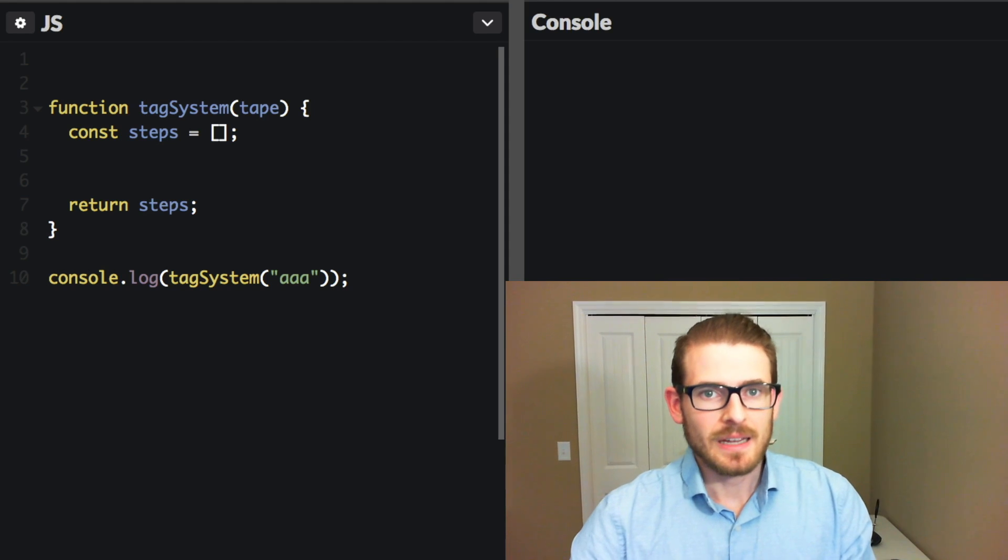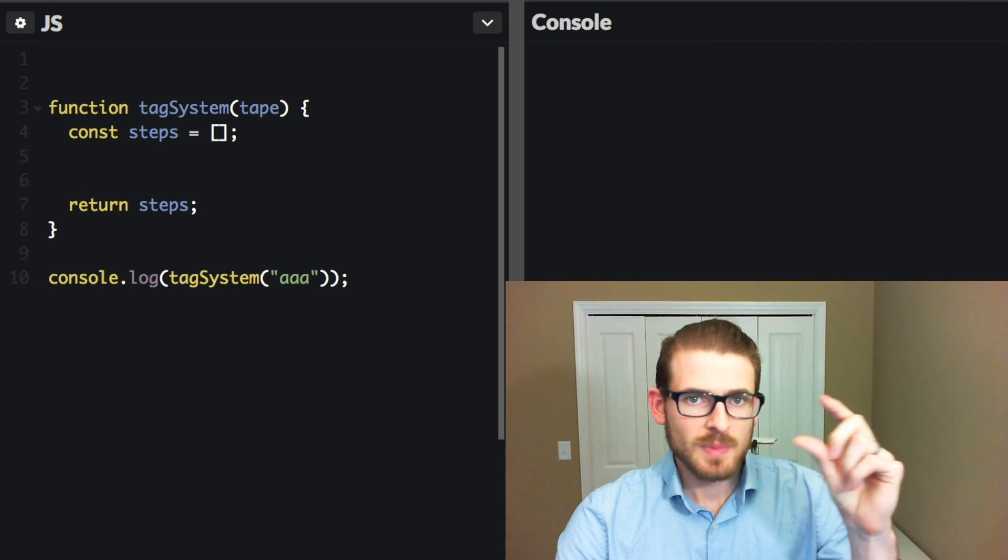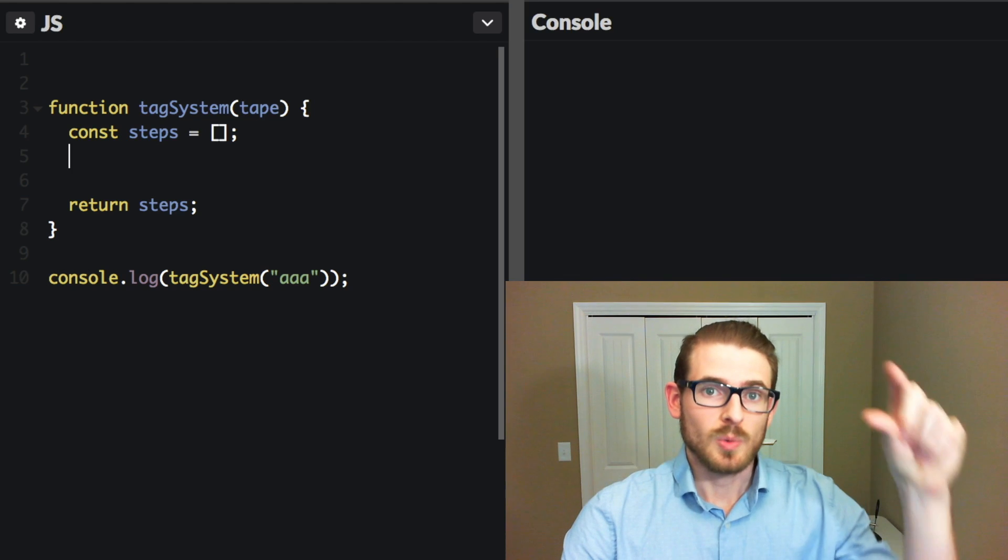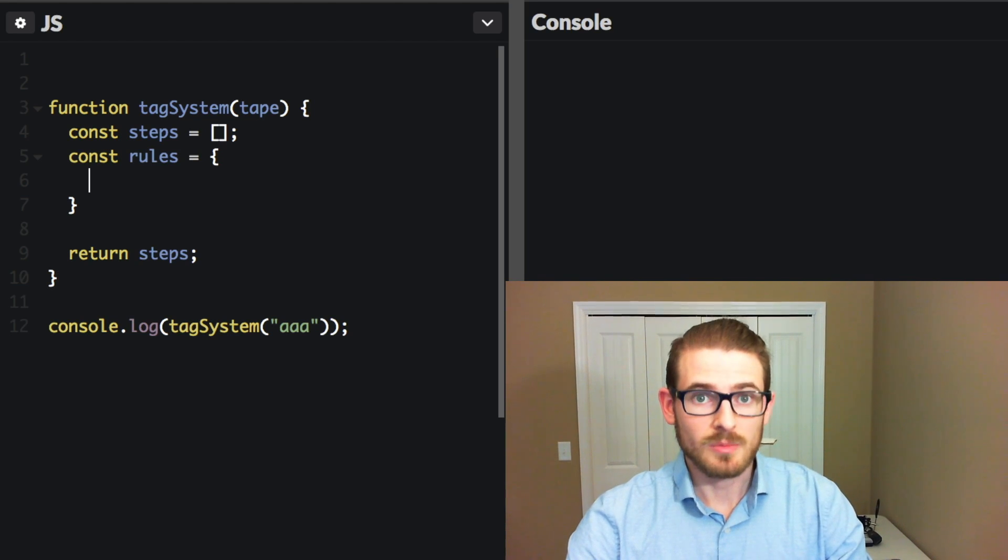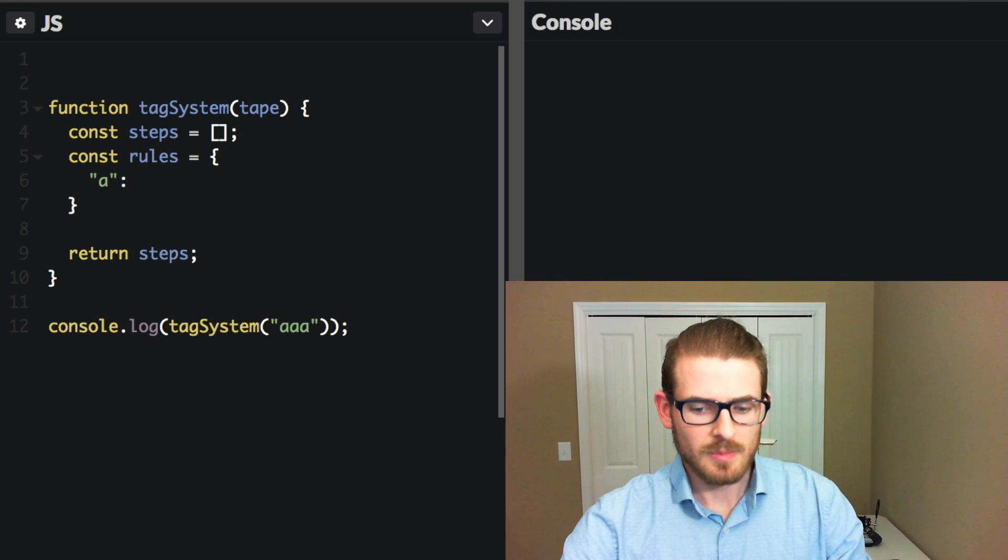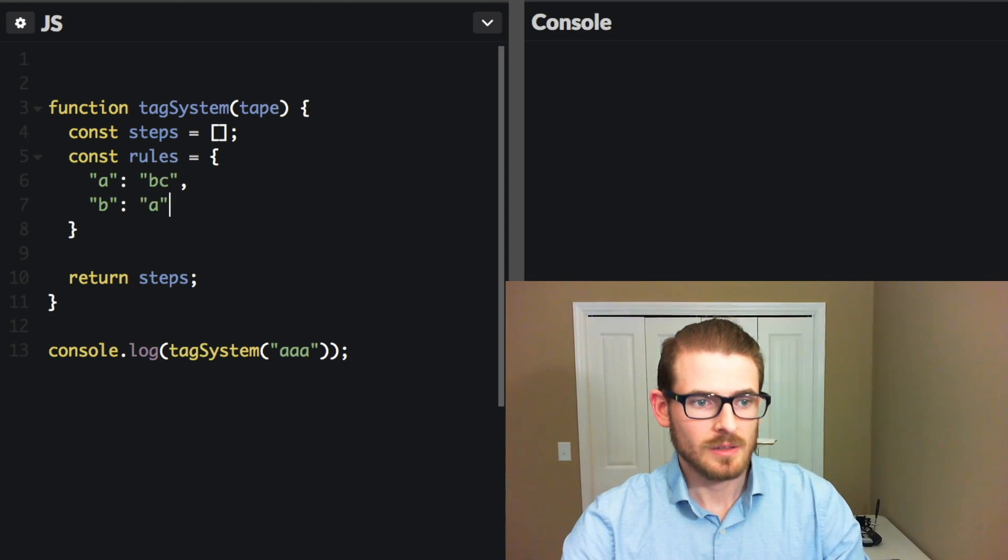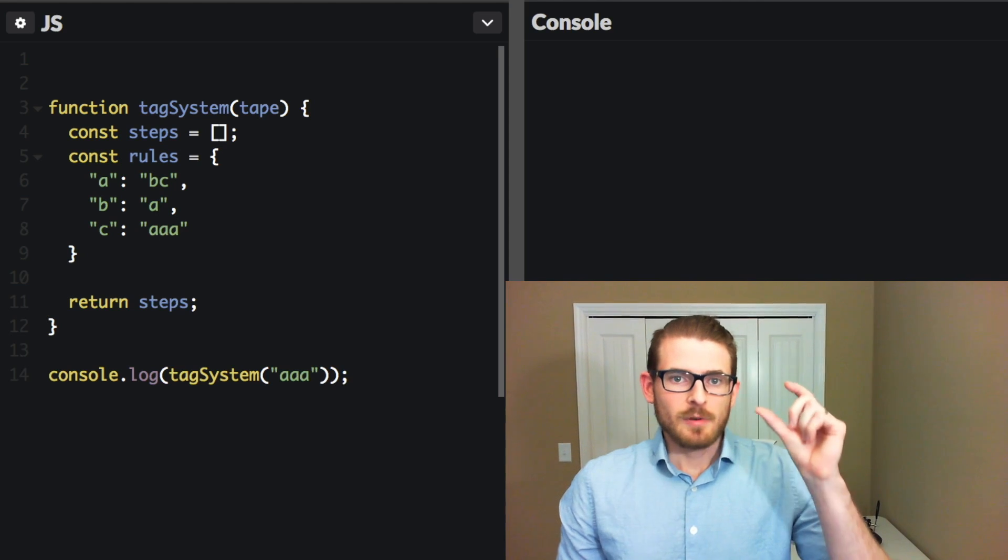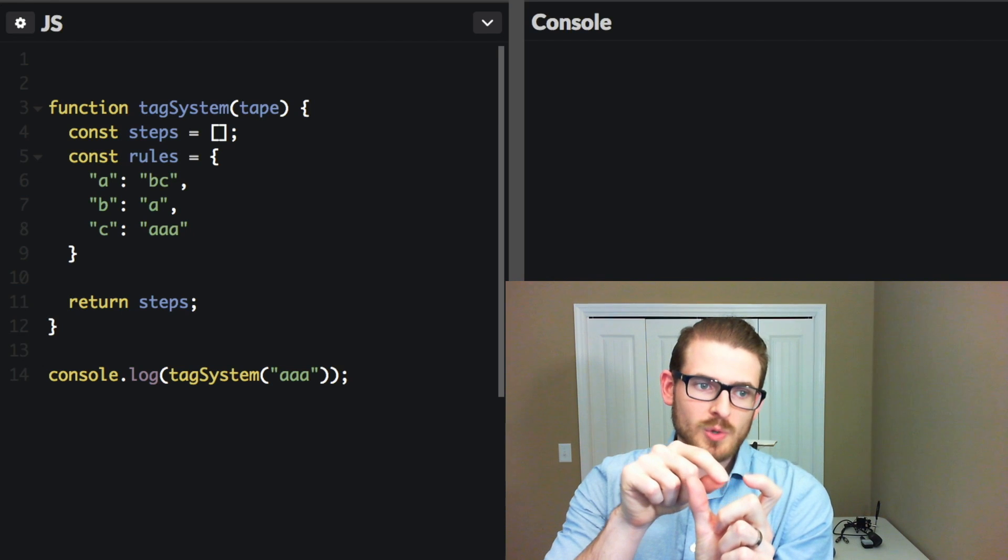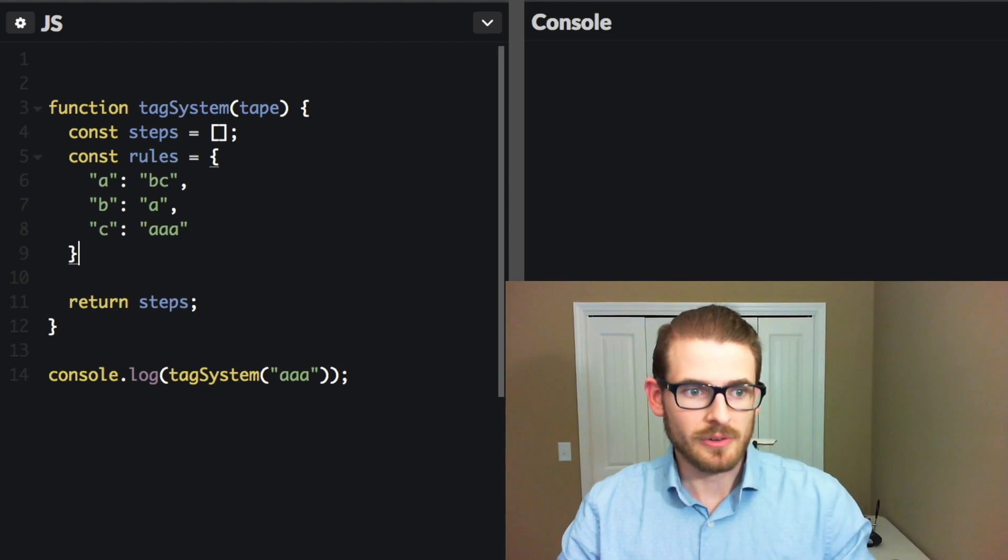So then the second thing that's kind of useful to do is let's create a hash map so we can map the production rules of what the first character should be to what it needs to be appended to at the end. So we can say const rules is equal to an object, where A maps to BC, B maps to A, and C maps to AAA. So now we have our production rules where we can easily just ask it, okay, if I start with an A, what do I need to append? Well, it's going to give BC. If I ask for a C, it's going to give us three A's, and we'll see what that's going to do later on.